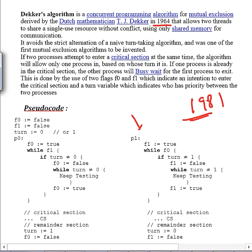Dekker's algorithm is a more submissive, polite type of algorithm. When it's not P0's turn, it will simply make its flag false. If you compare with Peterson's algorithm, Peterson is more aggressive — it gives chance to others but stays in play. Here, Dekker simply releases its flag, saying 'okay you may enter the critical section.' It's a more polite way of doing things.